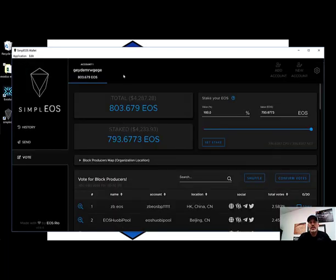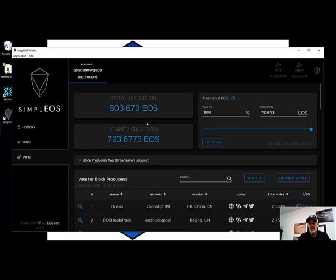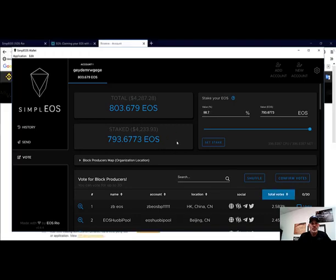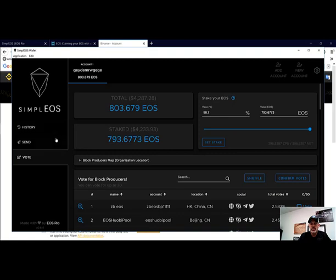Now our EOS has successfully transferred to the Simple EOS wallet, and now we should be able to move these funds to Binance and to other exchanges. To send from the Simple EOS wallet to another exchange like Binance or HitBTC, we would just click on Send.